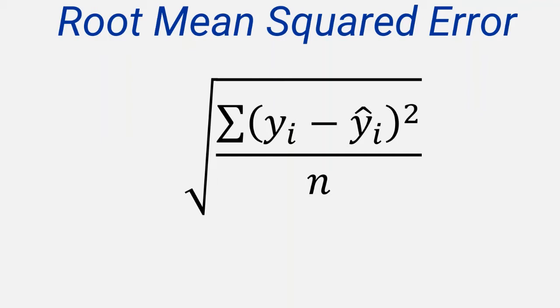The notation used for the model value is Y hat. That's the Y with the upward pointing arrow, known as a caret symbol, above it. This is the value that the model predicted.